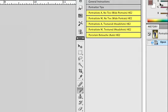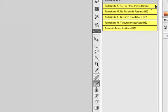We have the Portraitista, which is just French for portraitist. Portraitista A stands for auto, no texture, designed for wider portraits. Portraitista A textured, which is down here, is for closer up headshots.